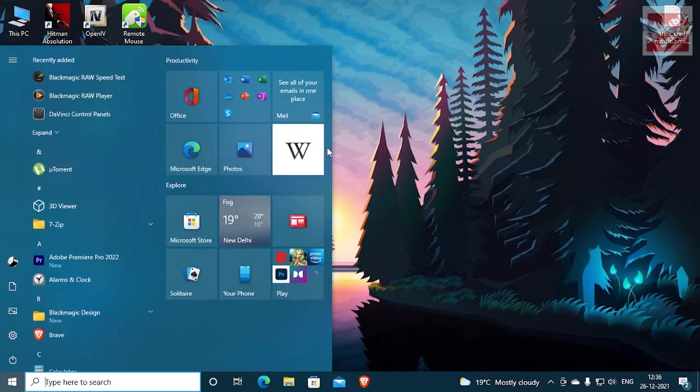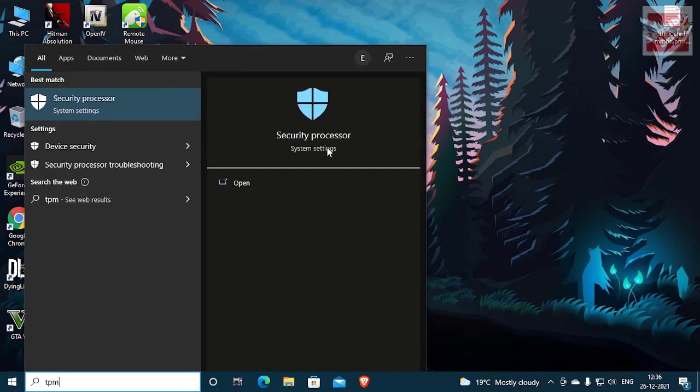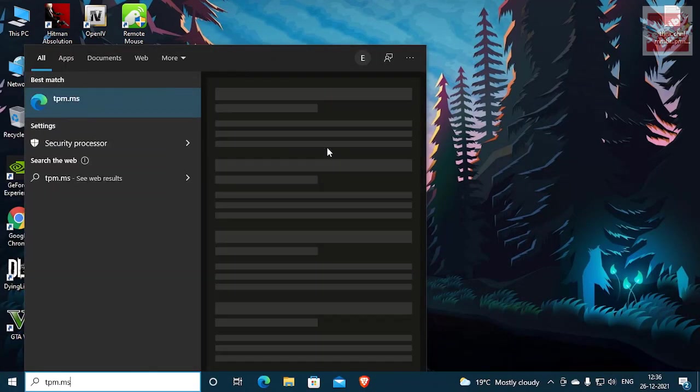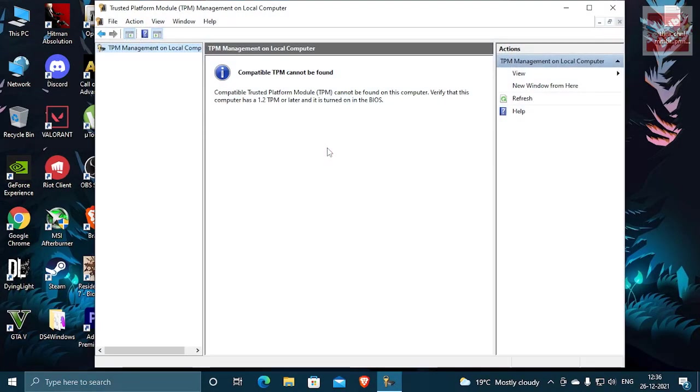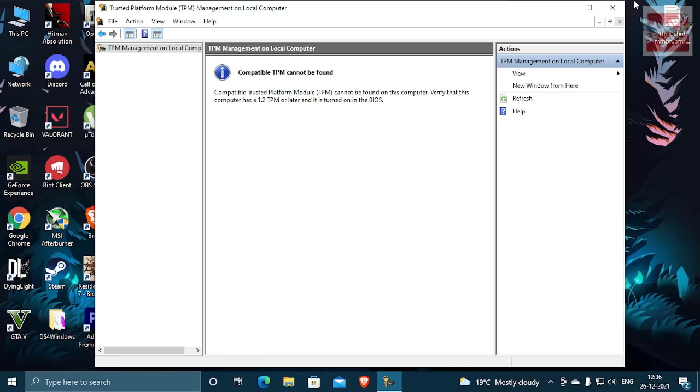So first of all, go to the search bar and type TPM.msc and here you see compatible TPM cannot be found. Actually, this will be shown when the TPM is not in your PC or it is disabled.